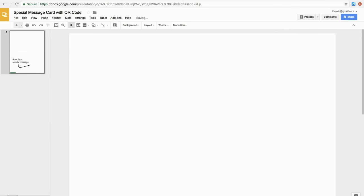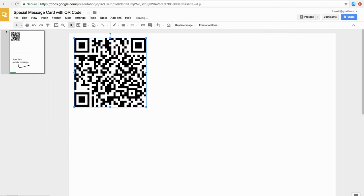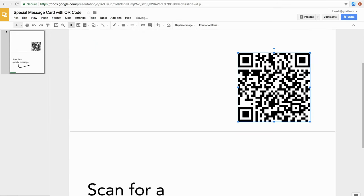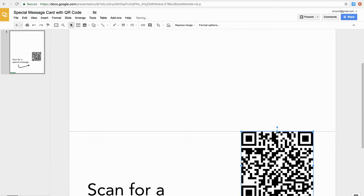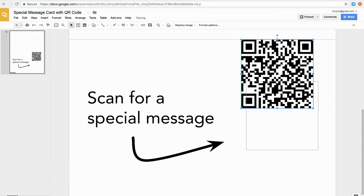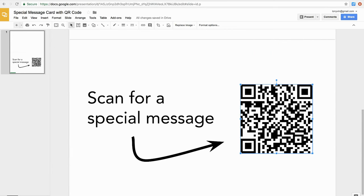In a document, I paste an image of the QR code and then I'm ready to print.